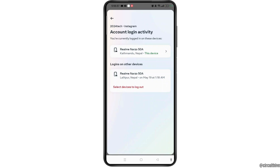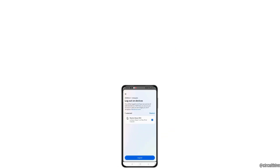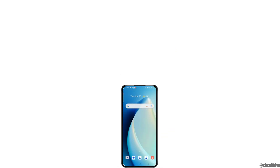In order to log out from those devices, select the 'Devices to log out' option. Here you need to select the devices that you want to log out your Instagram account from. Select the Log Out button, and once you have done that, you will successfully remove devices connected to your Instagram account.